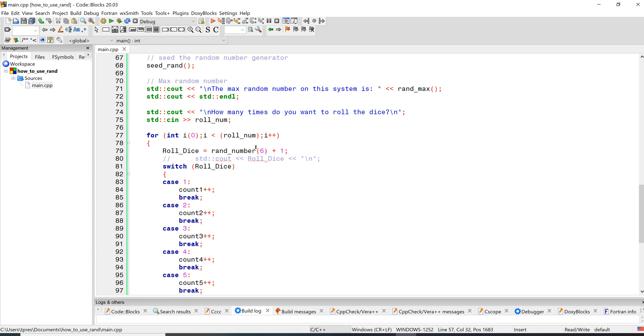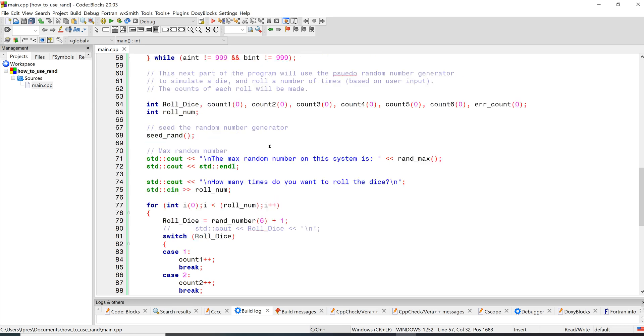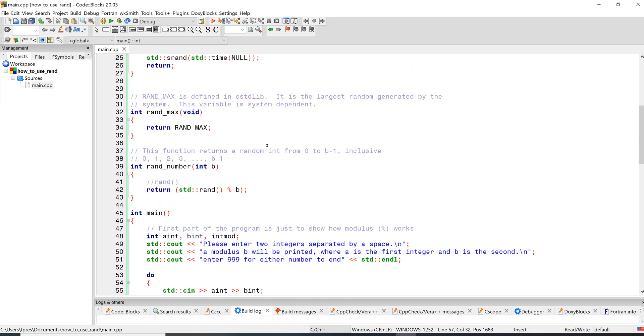And then here's our statement to roll the dice. So roll the dice is equal to random_number. We're going to pass it a six, where six is the side of the dice, and then we just always need to add one to it. So let's look and see what's in this rand_number, that function's up here.